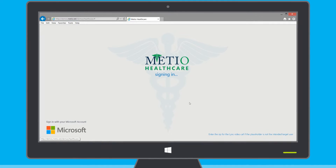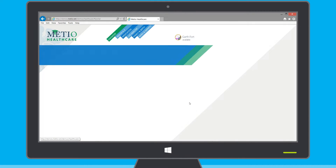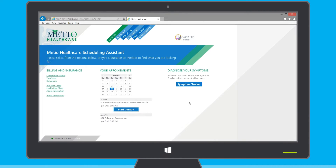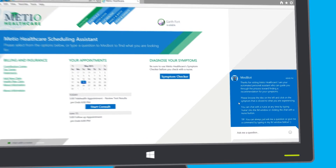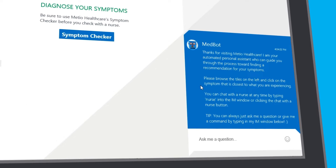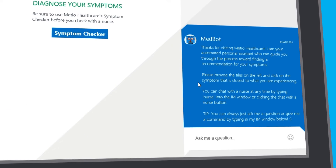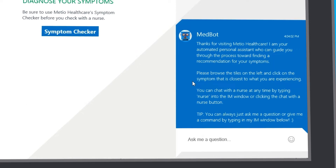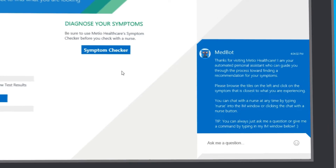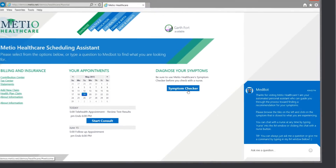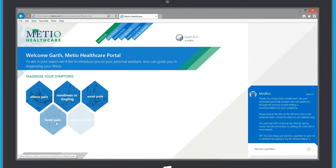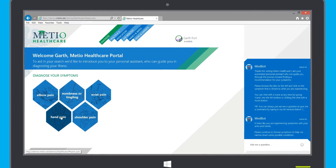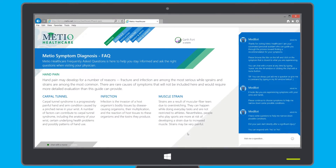Garth first logs into his healthcare provider web portal, Meteo Healthcare. Once logged in, he is presented with a personalized homepage and an instant messaging window embedded into the webpage using the Skype Web SDK. As he navigates through the website pages in the symptom checker, Garth is prompted with helpful messages from an automated chat assistant built using the Skype Developer Platform.